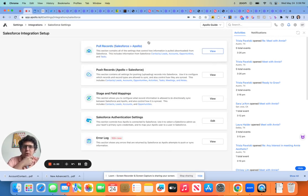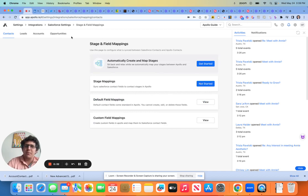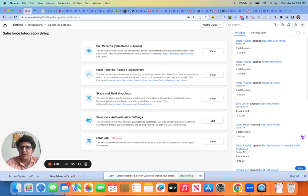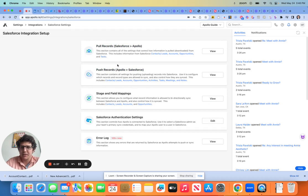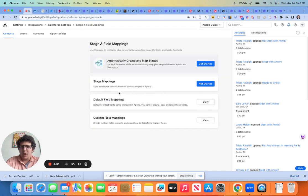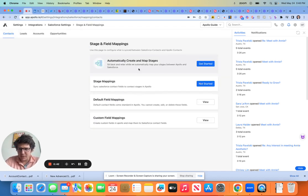Now, when you do connect these, the biggest piece of this, and the reason why I skipped these two is we're going to cover this in the next section, but the biggest piece of this is going to be our stages and our mappings.